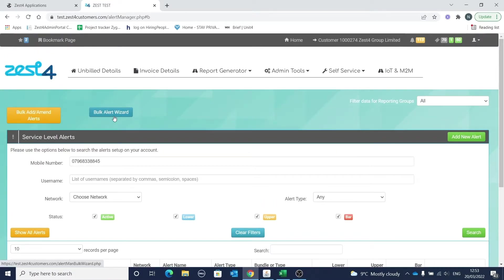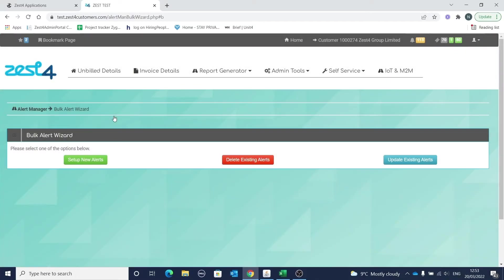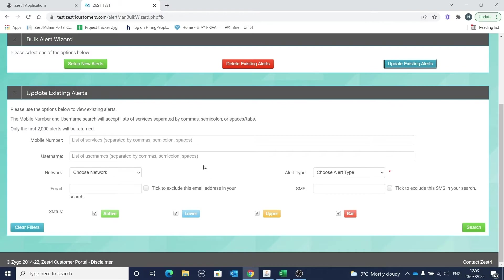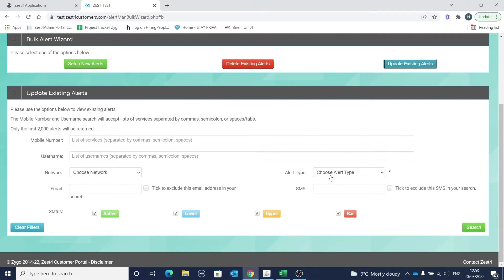We'll now look at how to update existing alerts using the bulk wizard. Updating an existing alert is used when the alerts have already been added and you want to make an amendment. As with adding new alerts, you're presented with a number of ways you can filter to return the numbers you wish to amend.